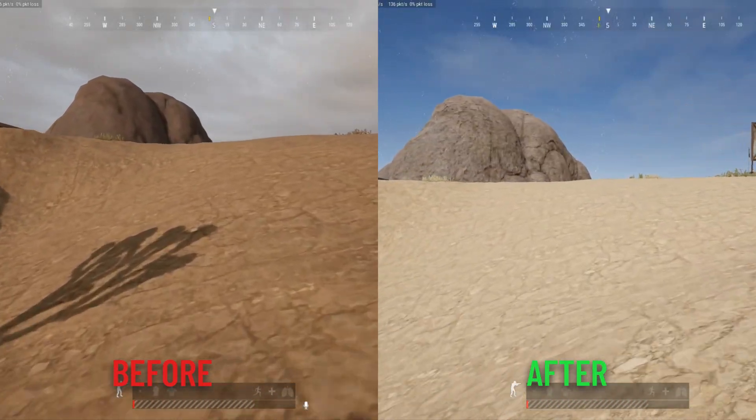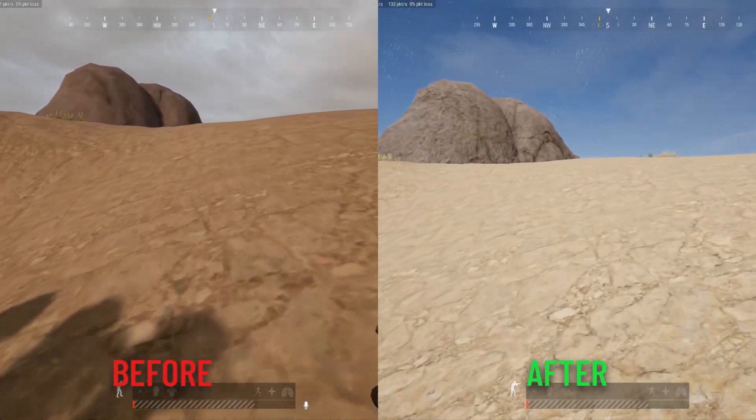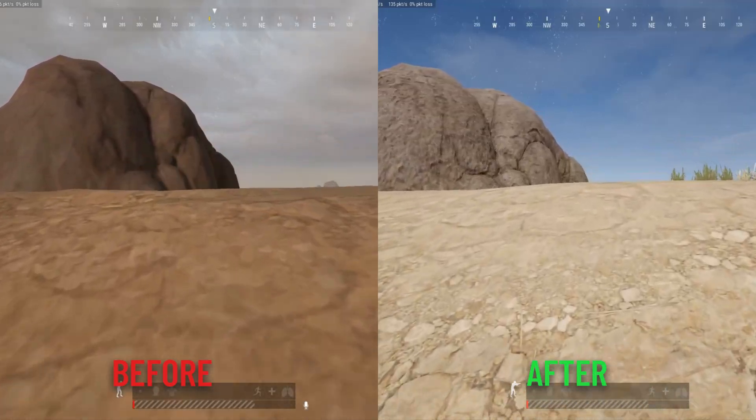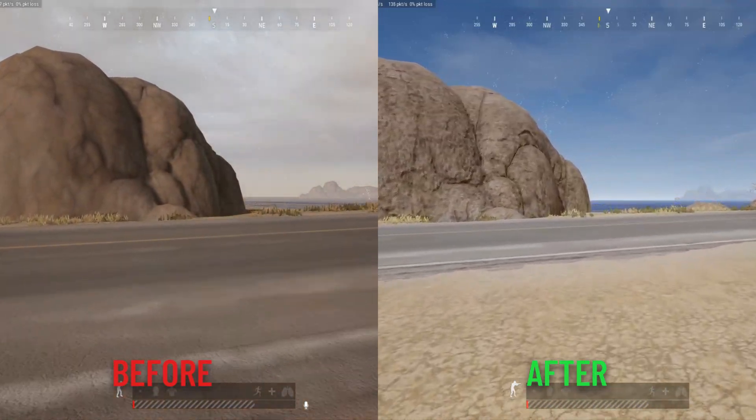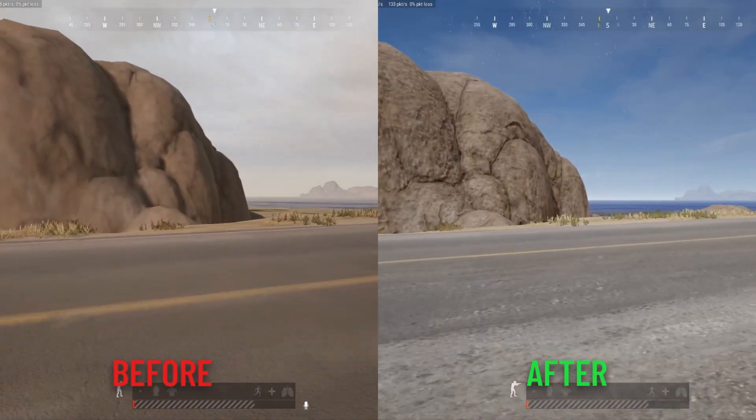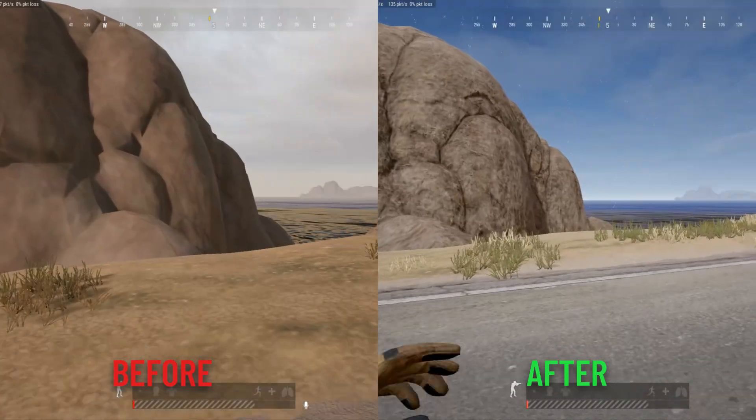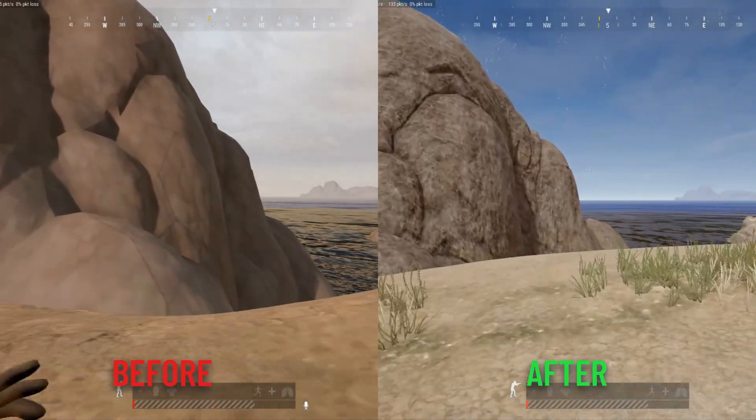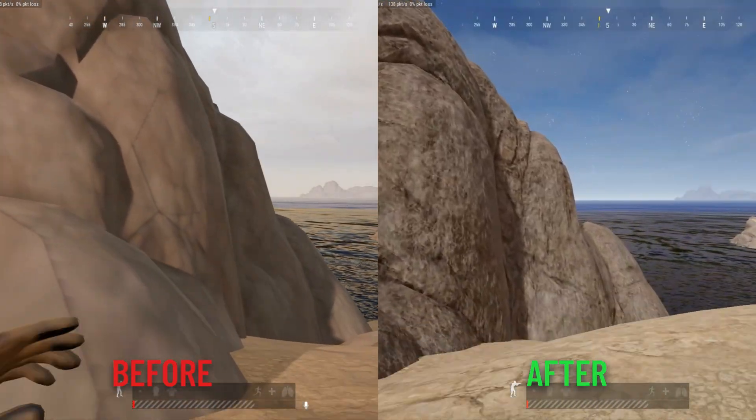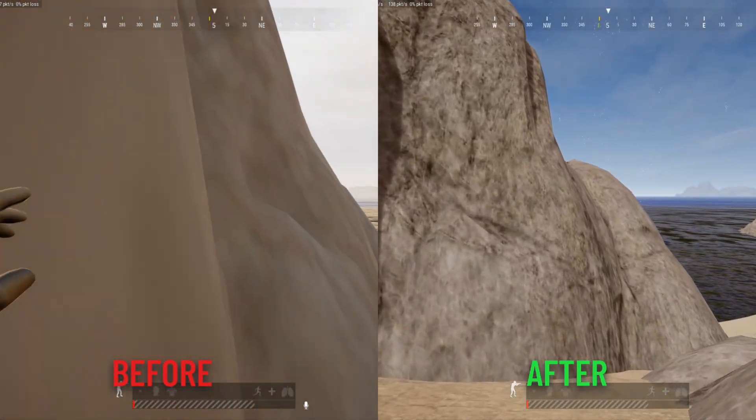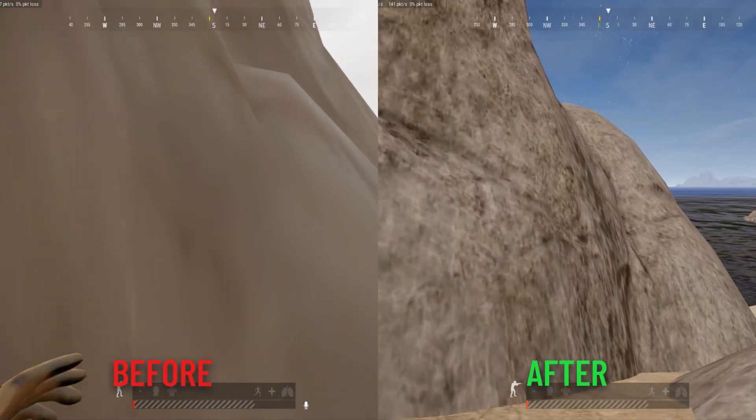Look at the rocks guys. You can see the difference between before and after. Even I am amazed with these results. Don't forget to like the video guys. Thank you.